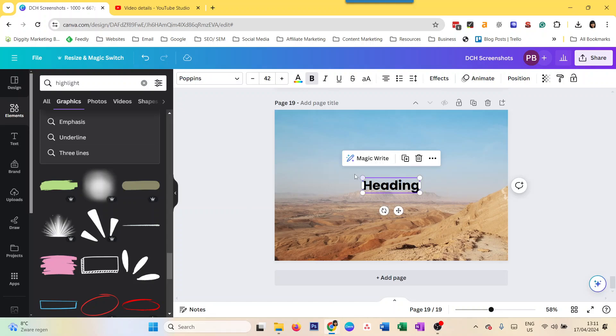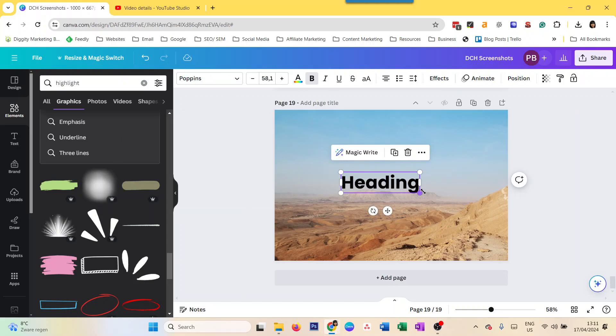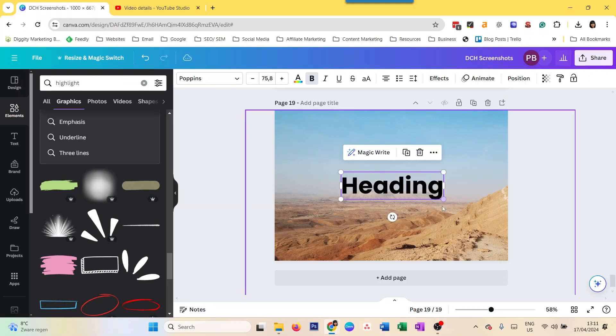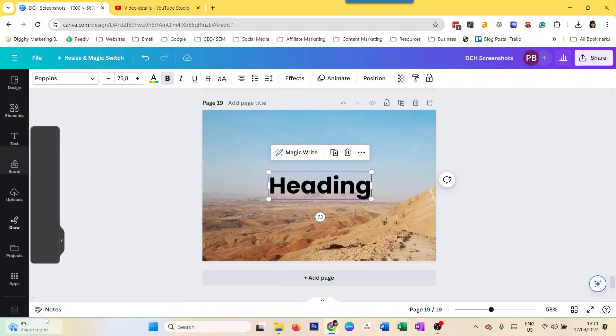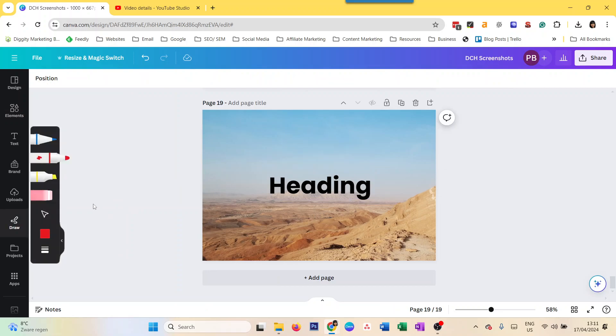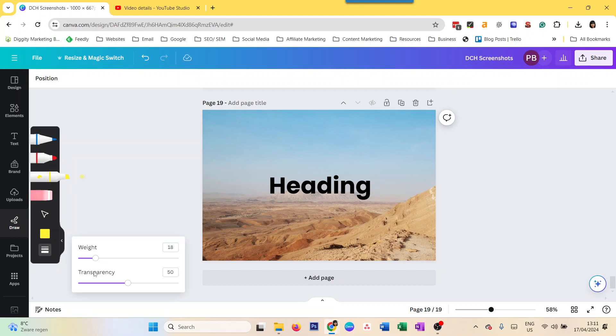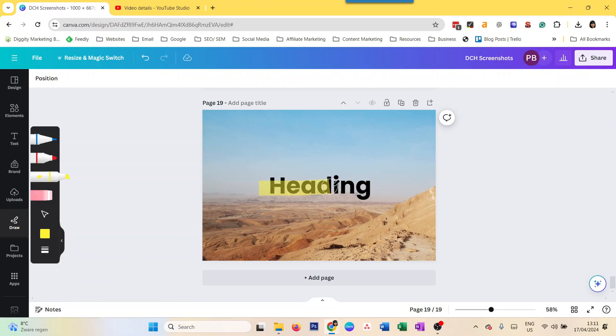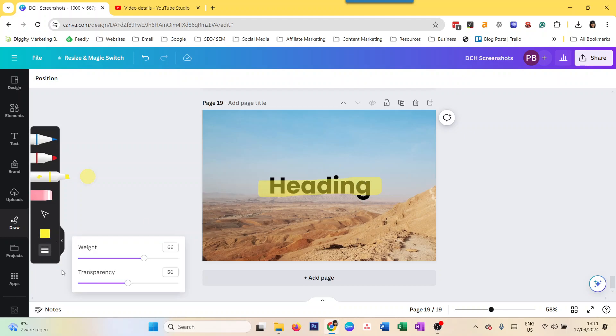The third way is by using the Canva Draw tool. You can draw freehand in Canva, but it also comes with a brush which is like a highlighter brush. This is the one - it's actually called Highlighter. You can change the weight, and then you just put the brush over your text, just like you're highlighting text.